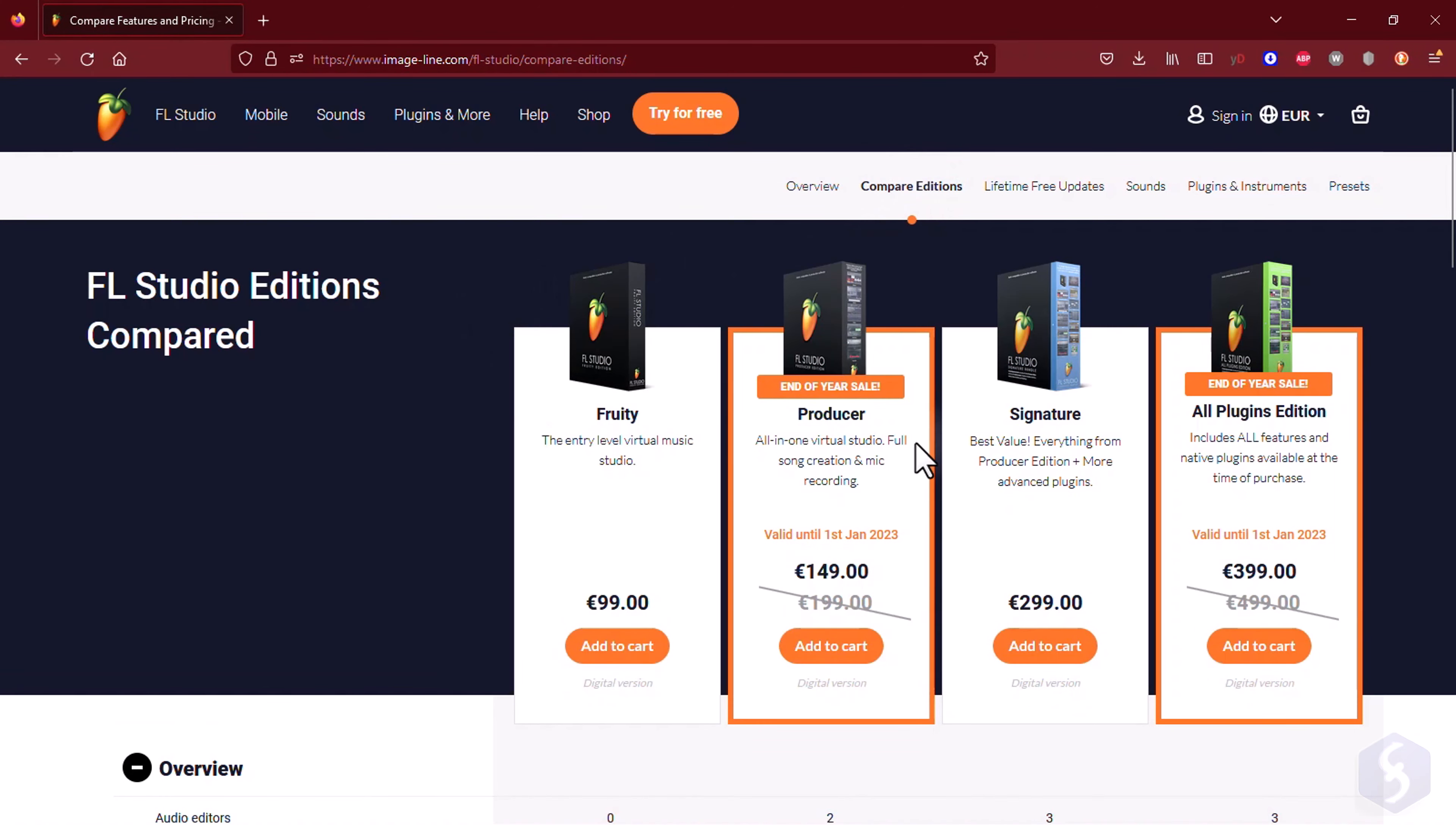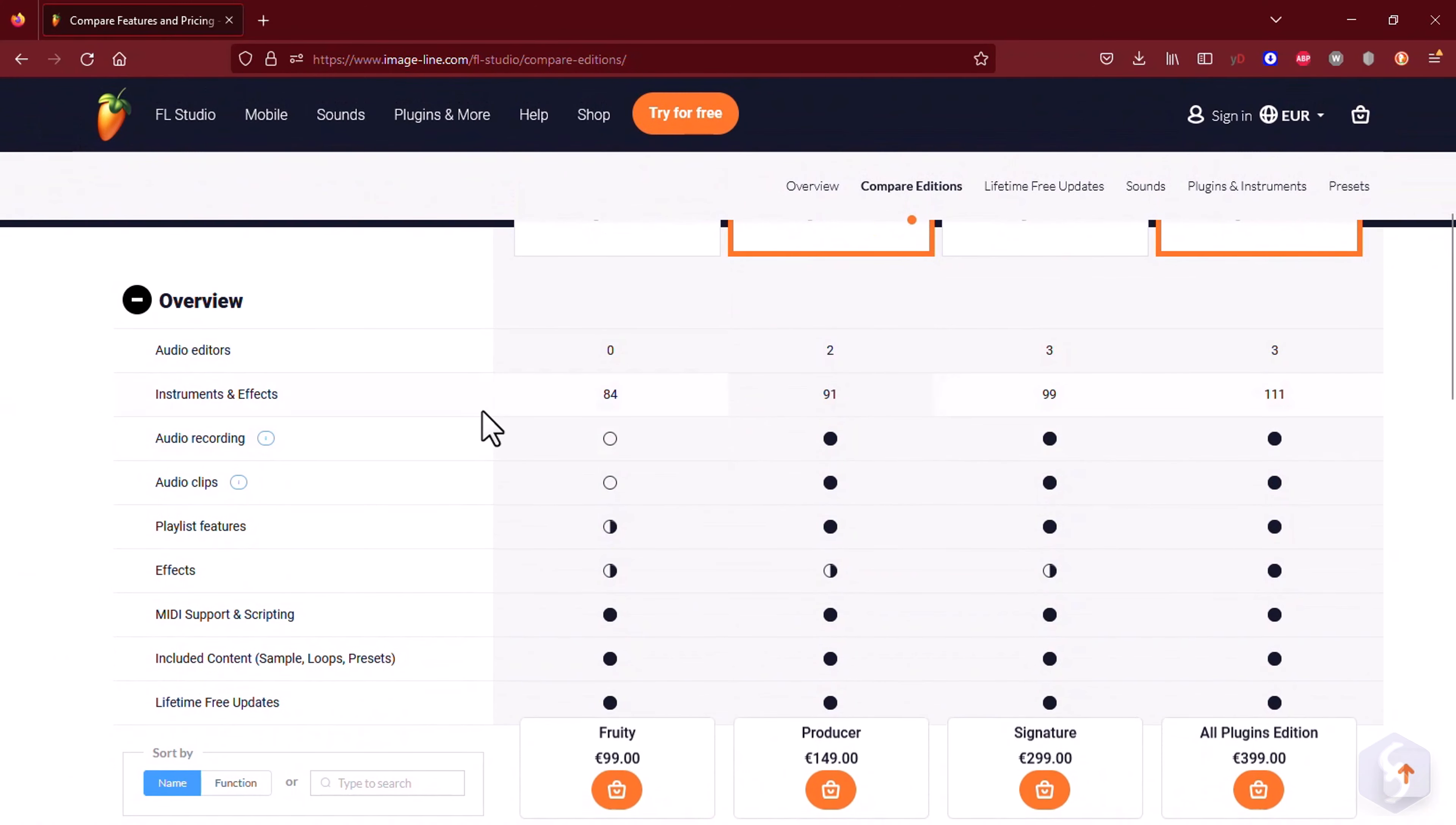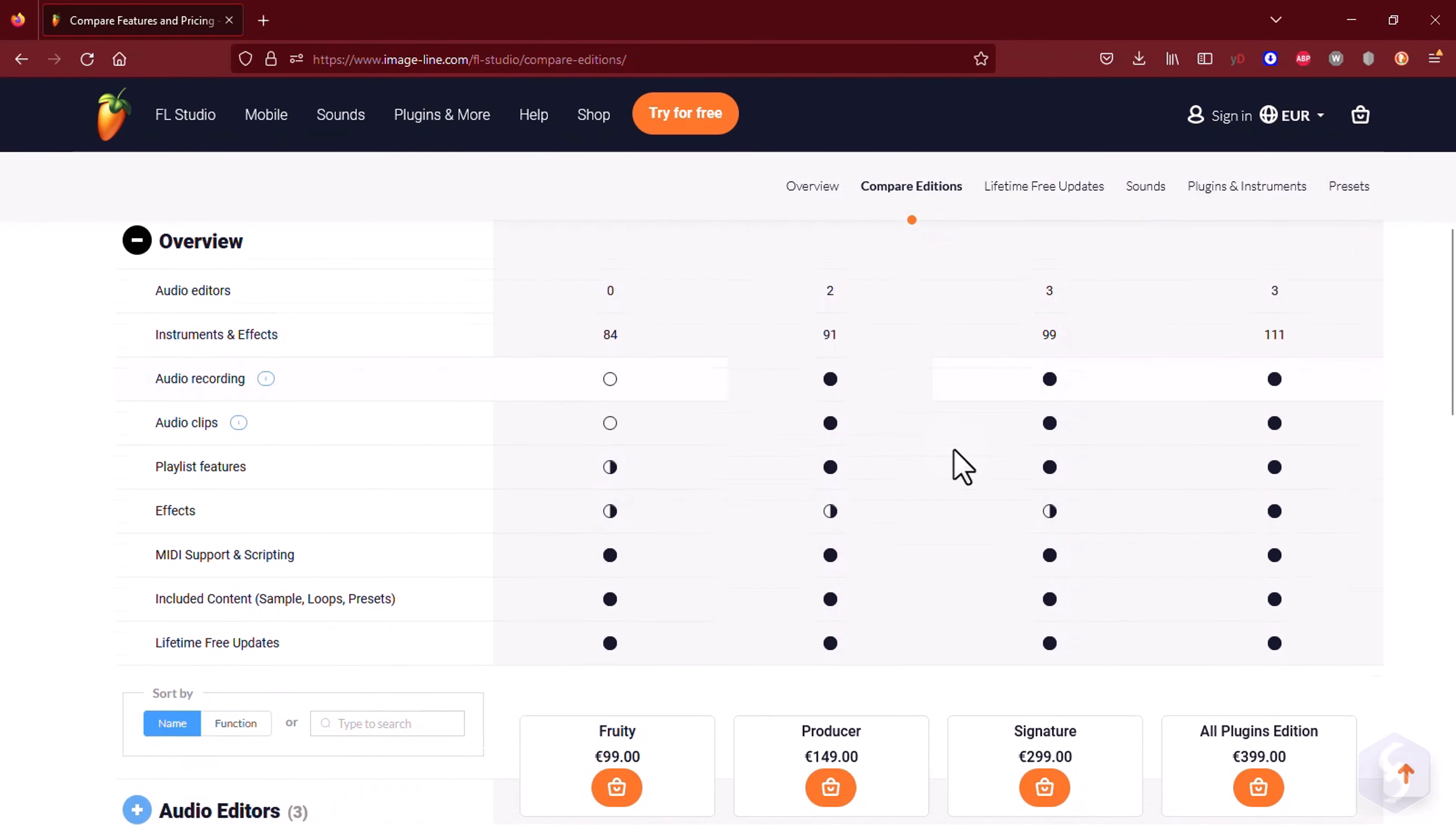In this video, we are going to use the Producer Edition, seeing everything you need to learn to start as a beginner or even from zero.